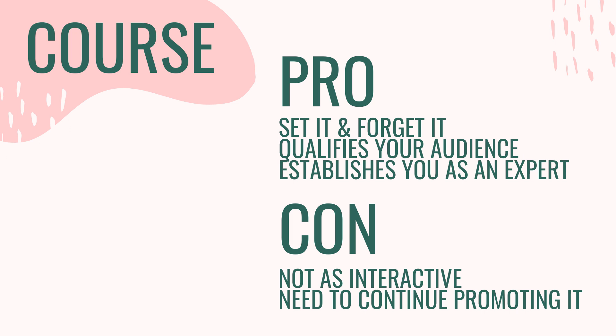So when you create your email course, you want to create it with a paid offering in mind. After people finish the course, you want to have something that you can sell to them to continue their journey of learning with you.